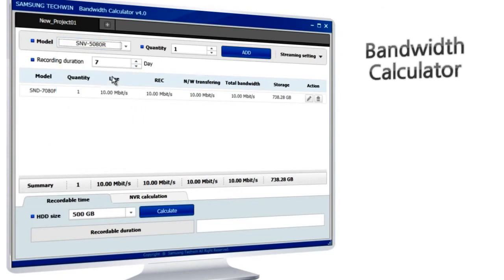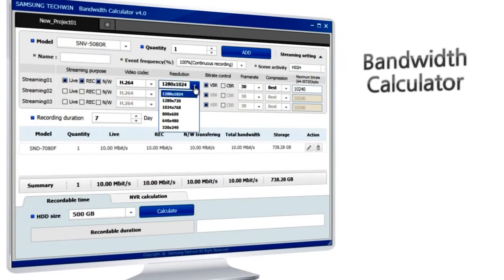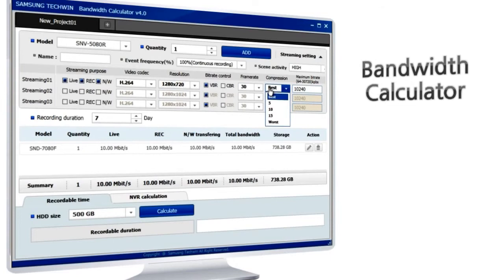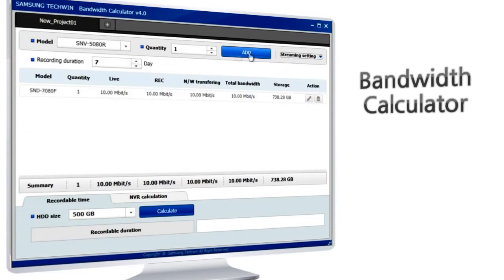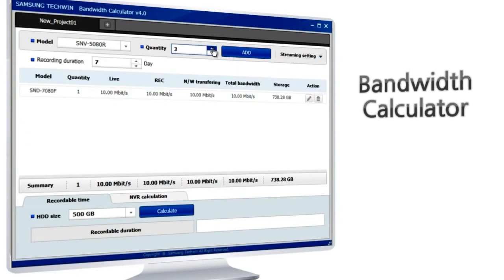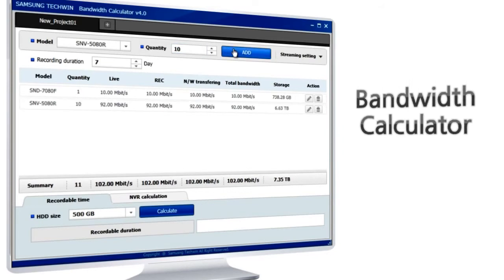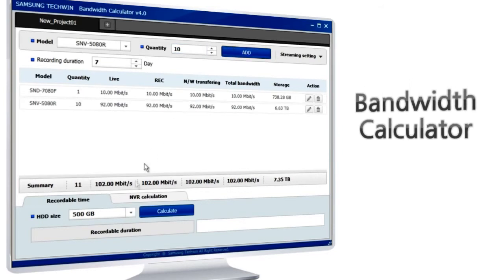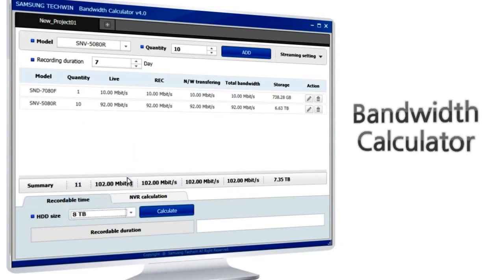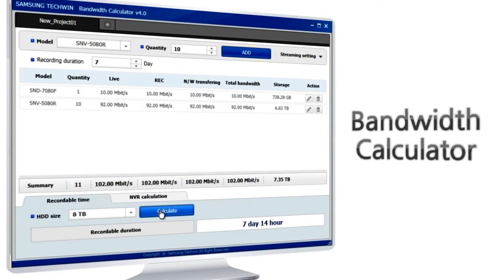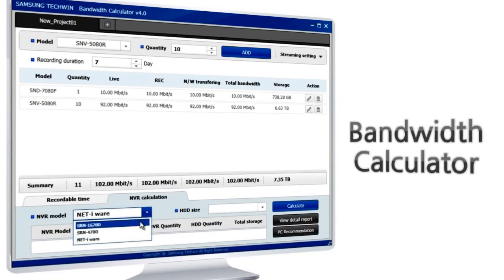The Bandwidth Calculator is a program to estimate the network bandwidth according to user-defined video settings of a network camera. By using multiple sets of network camera settings, it will calculate the whole bandwidth and storing capacity for the network video recorder.